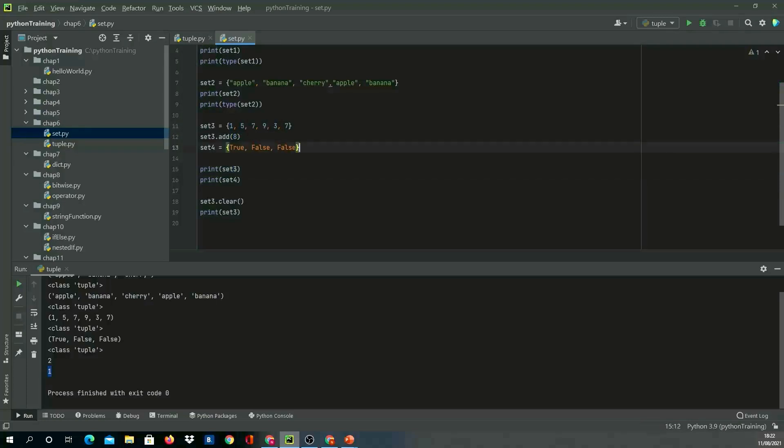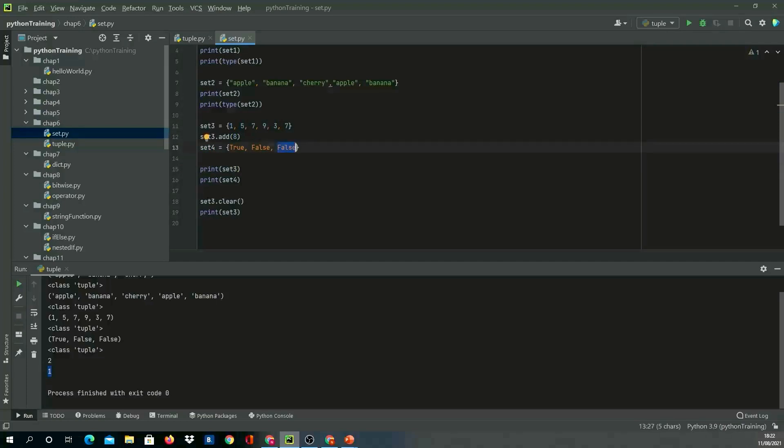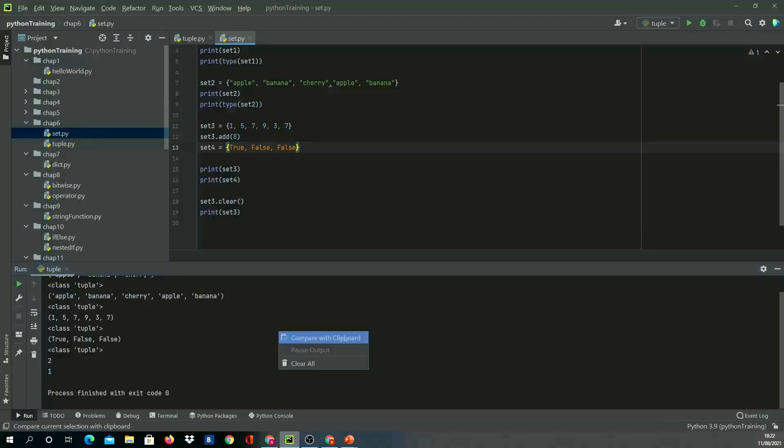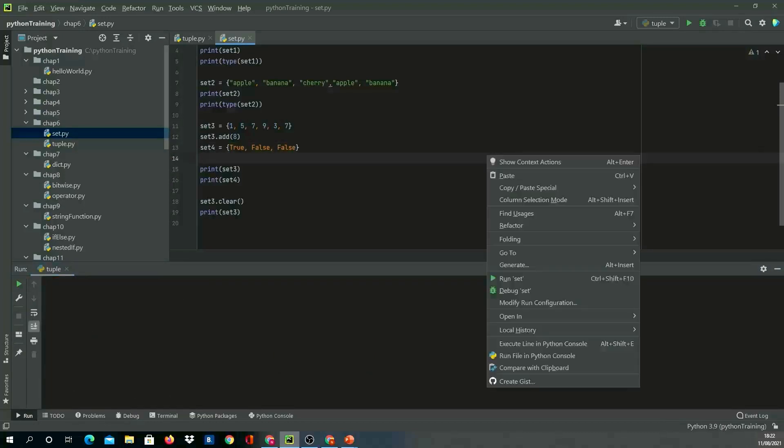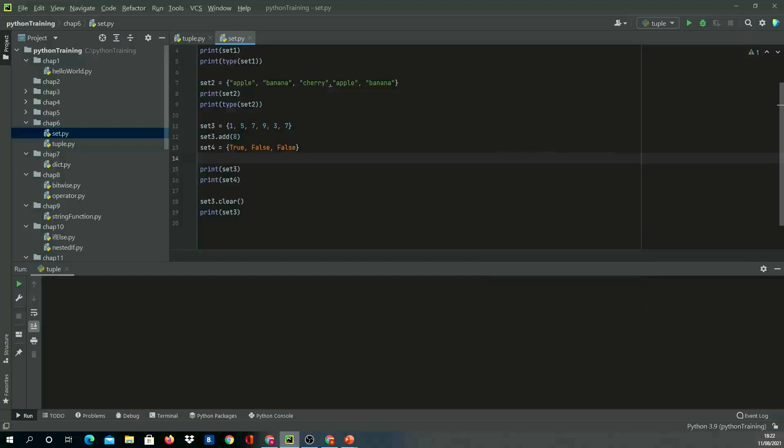Similarly with boolean set4, I'm purposely putting in false two times, but it should get printed with only two values—true and false. Let's get ready for executing this and run this set.